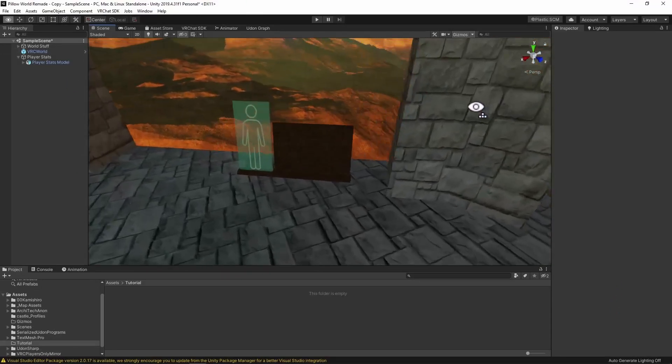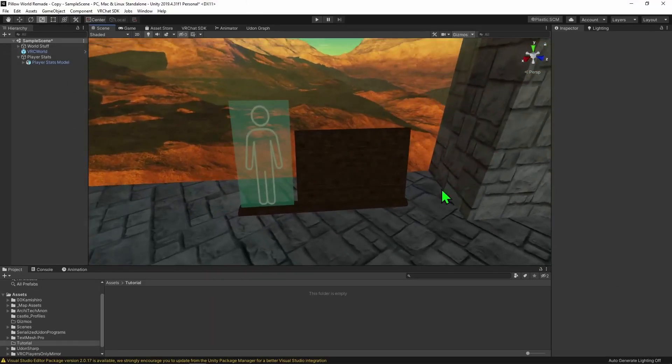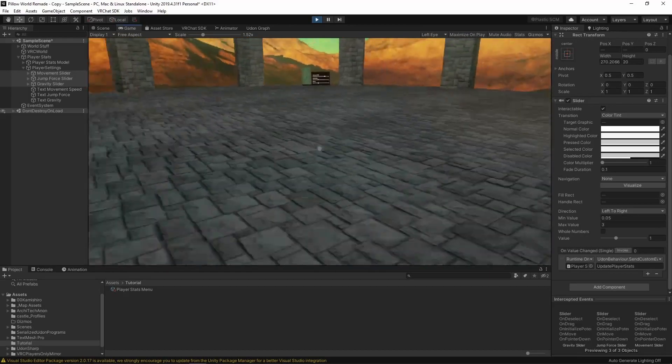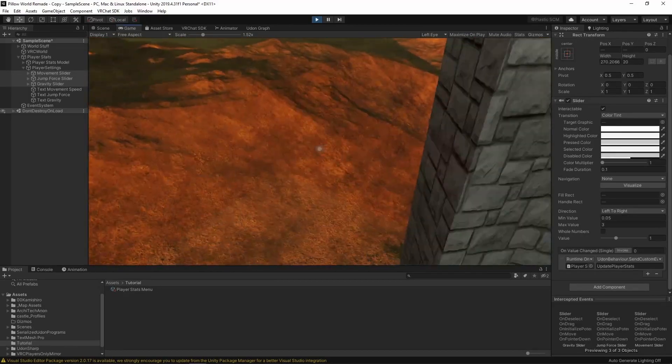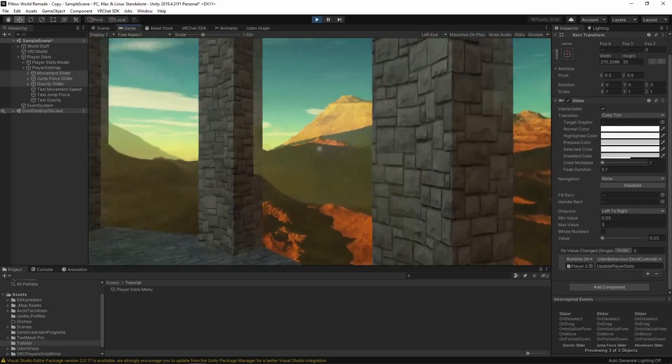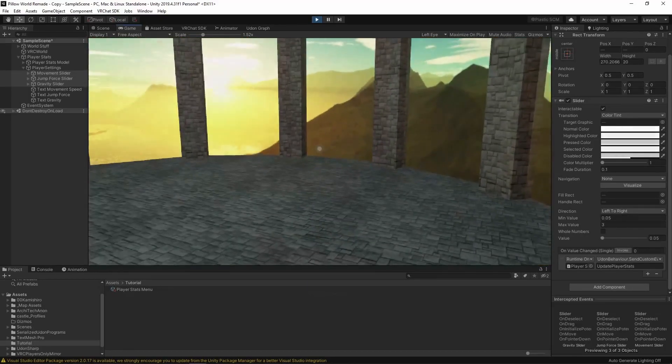So here I have a world, and I'd like to create a player stats menu that contains three sliders that the player can use to change their movement speed, jump amount, and how much gravity affects them. So here's how I've been doing so.